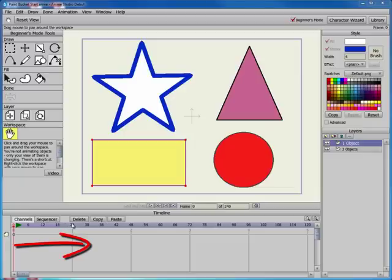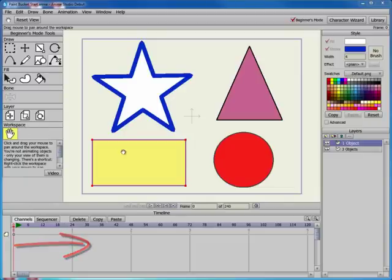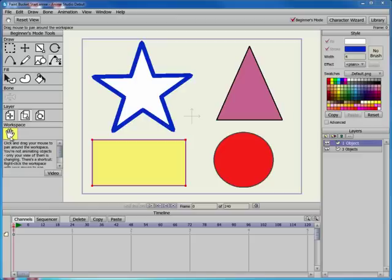When you move objects in any frame other than the first frame, you cause them to animate. There are cases when you need to move objects into view in order to work on them.